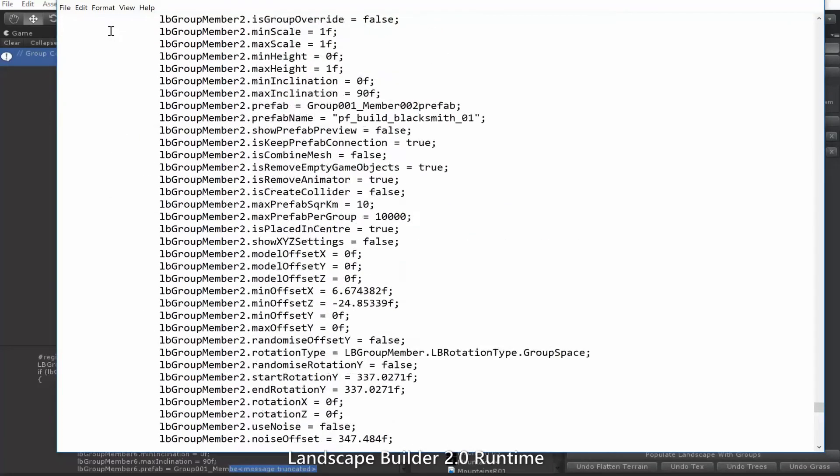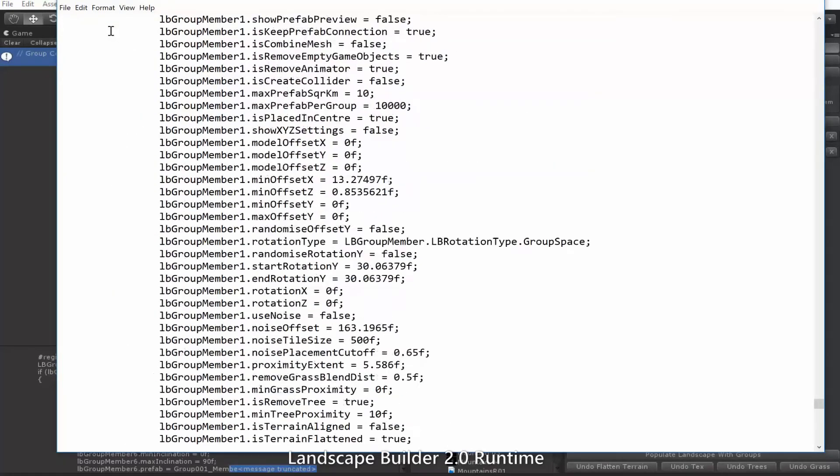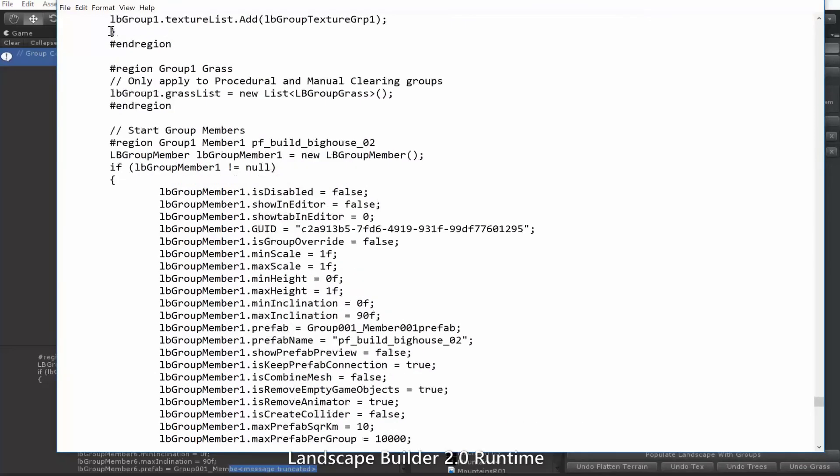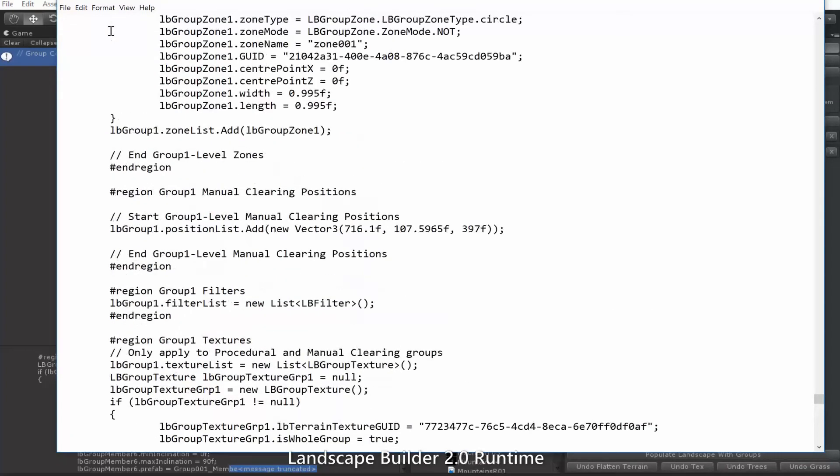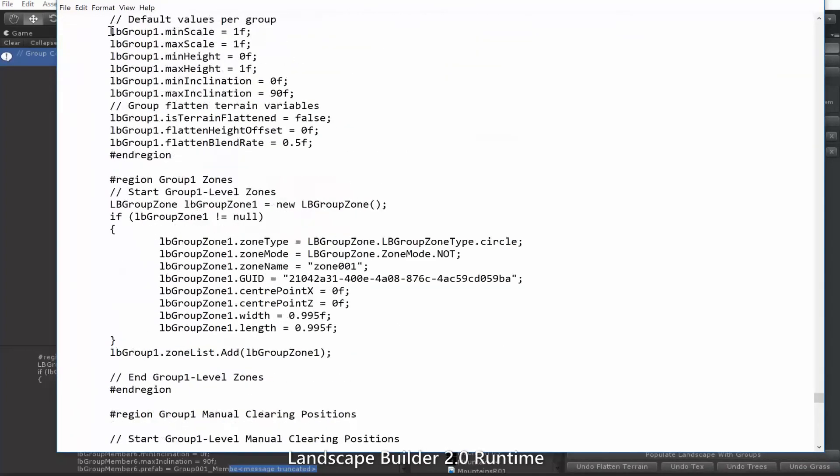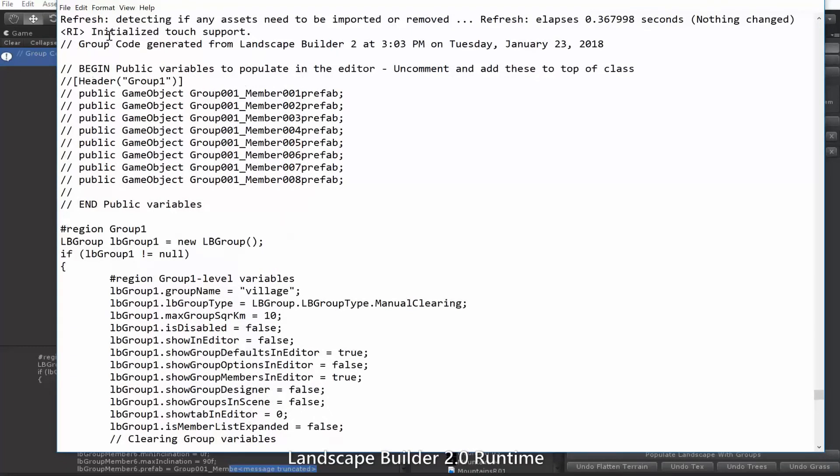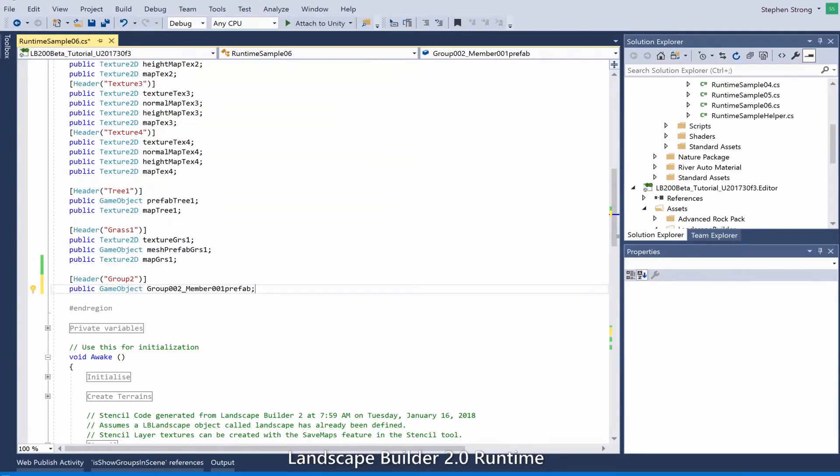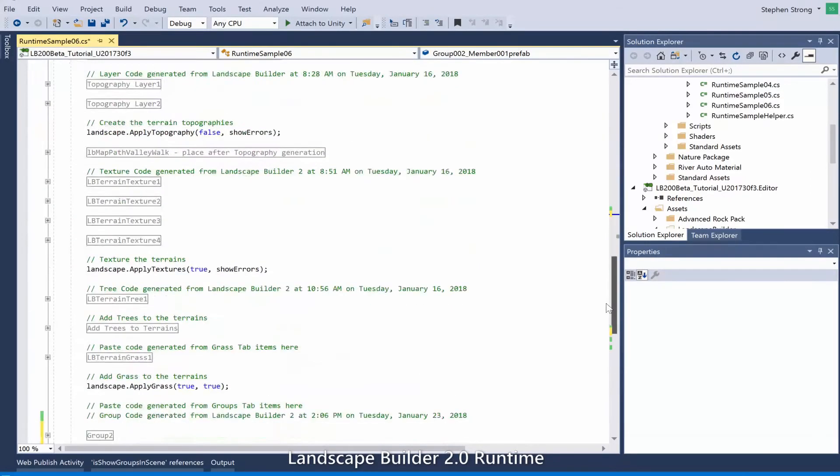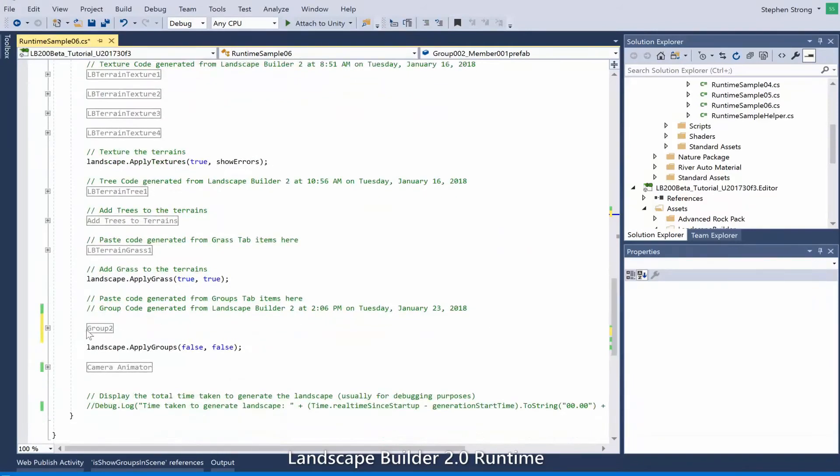You can see Landscape Builder saves you an awful lot of scripting by writing the script for you. Let's copy that bit of code and flip over to Visual Studio. Find where we need to slot it in. Group one just above group two. We'll paste that in.